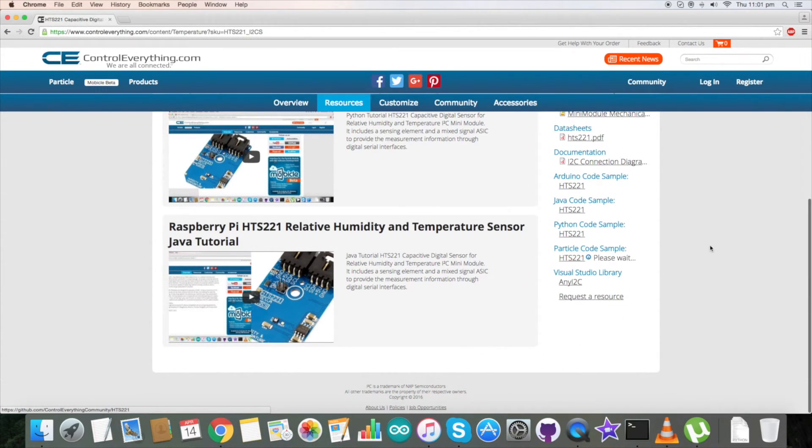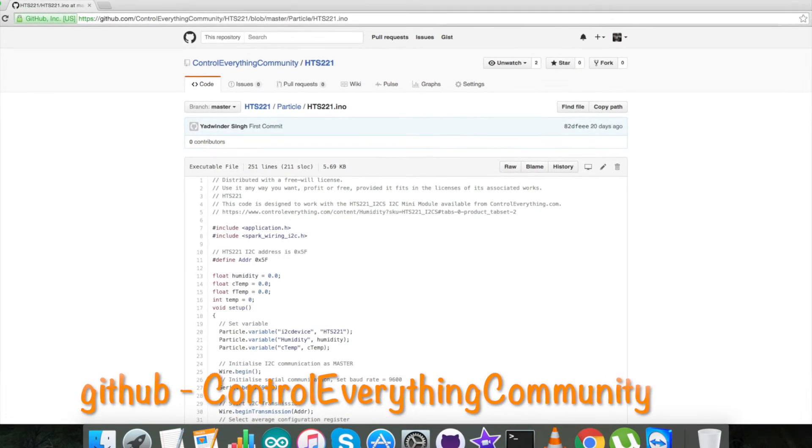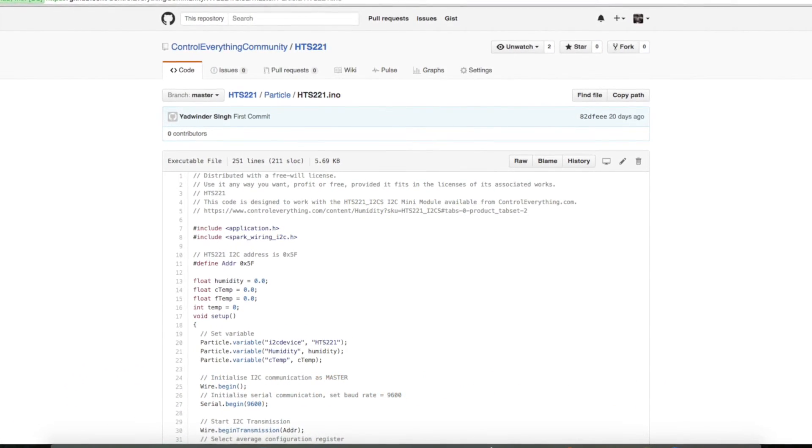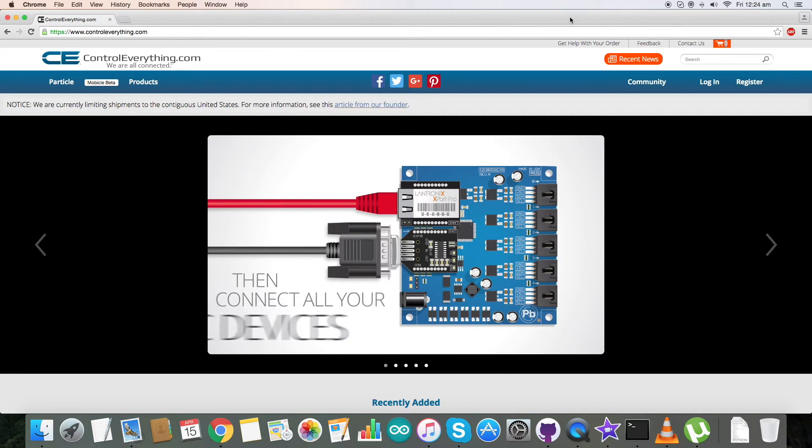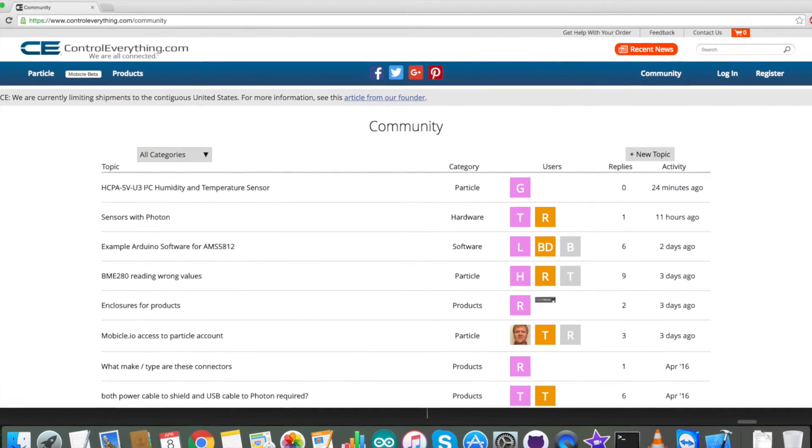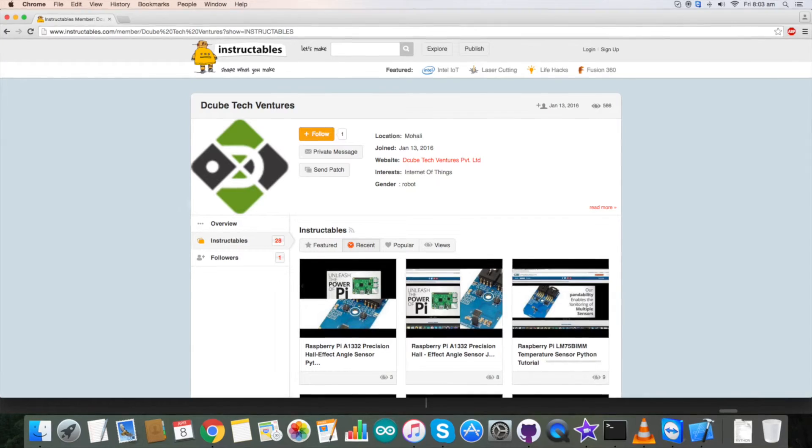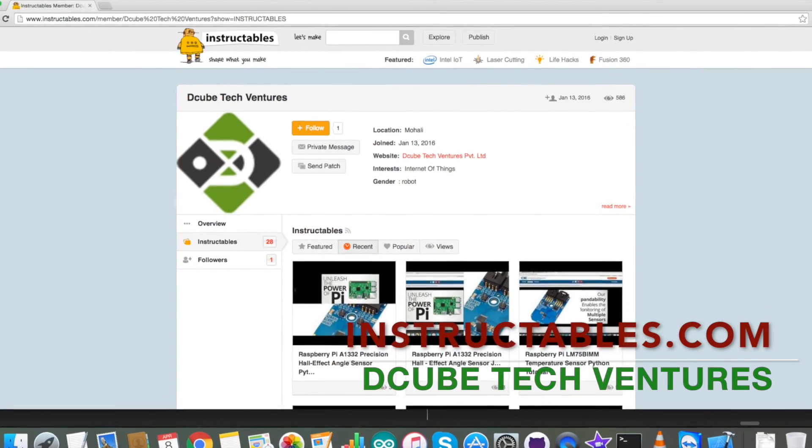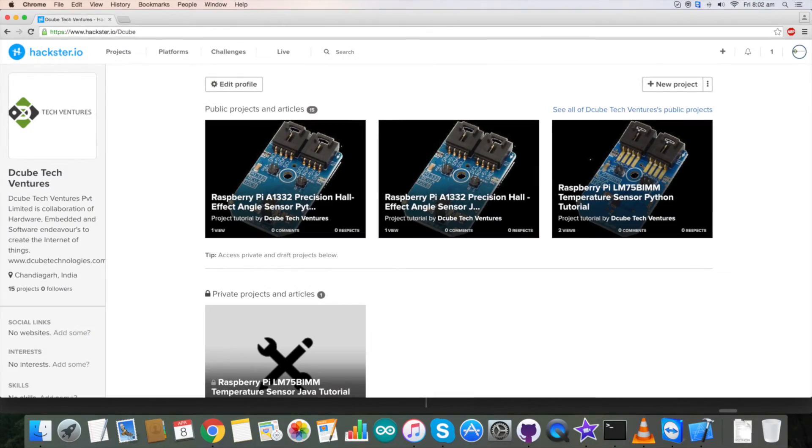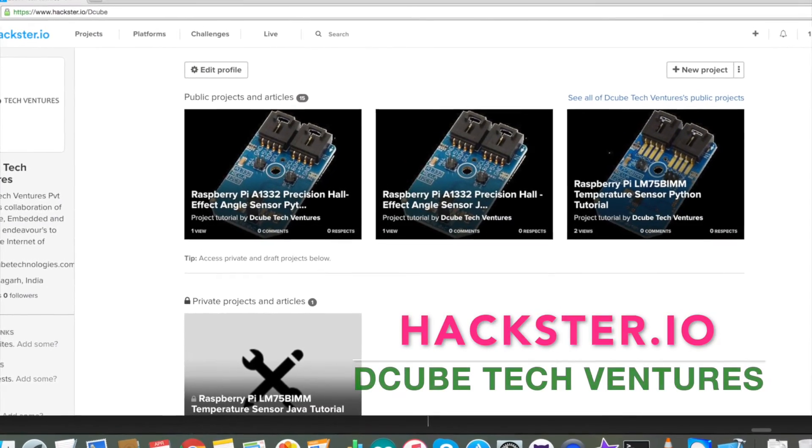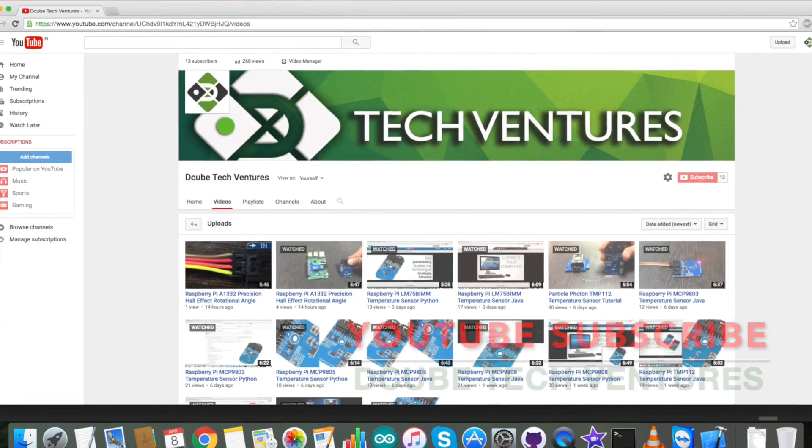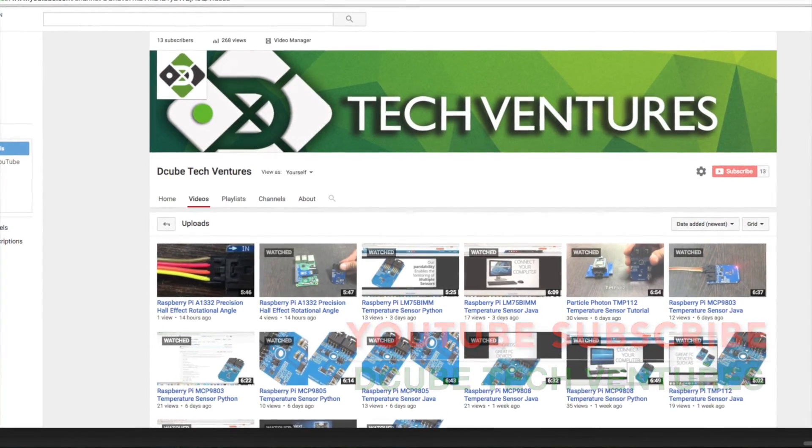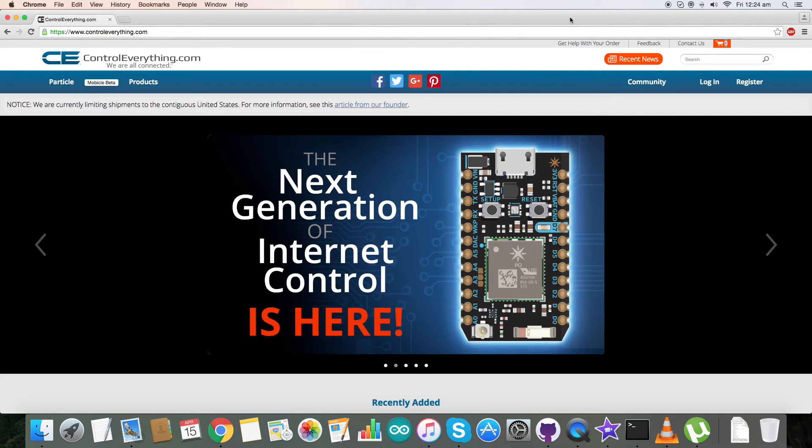You can also download the Particle code from our GitHub repository, Control Everything Community. If you have any further queries, you can reach us on controleverything.com and post your comments on our community page. For more articles and blogs like this, you can reach us on instructables.com and also on hackster.io. For more video tutorials like this, you can subscribe to our YouTube channel. I hope you have a good day, and thanks for watching.